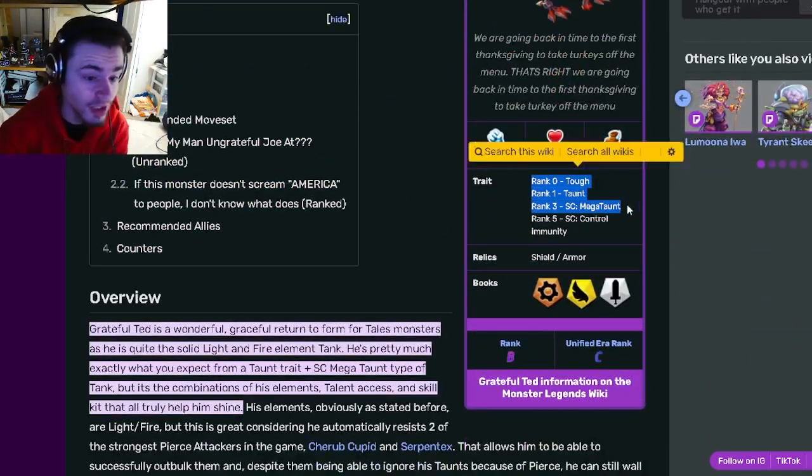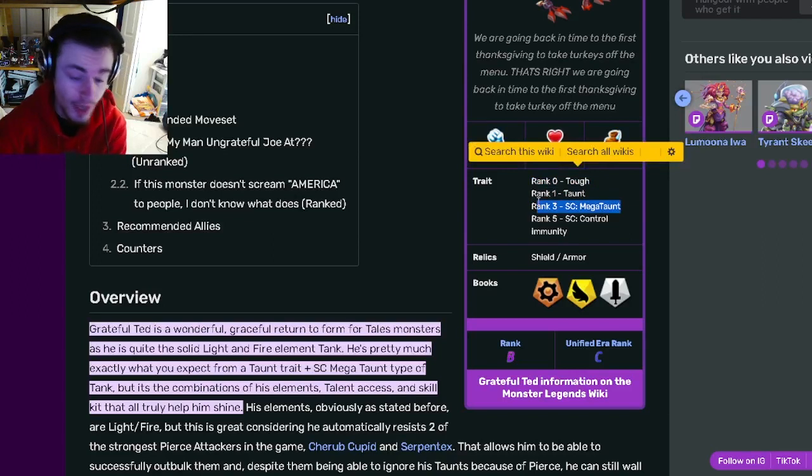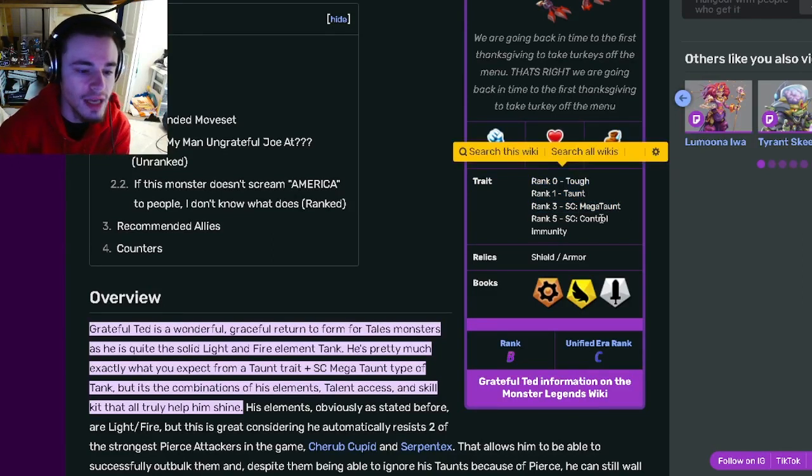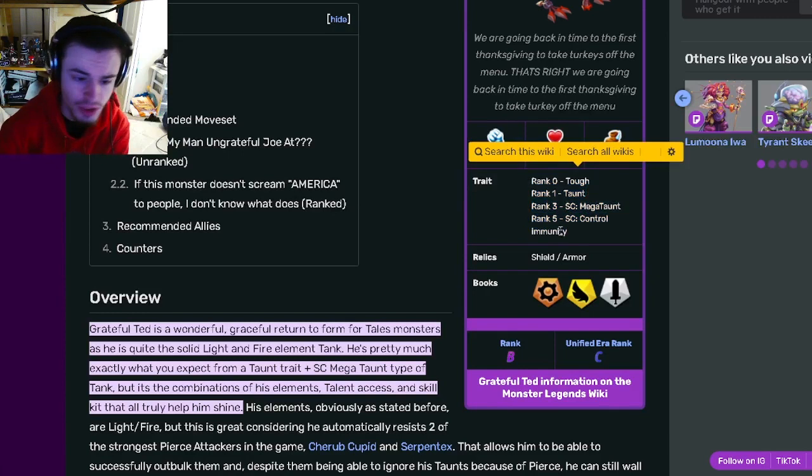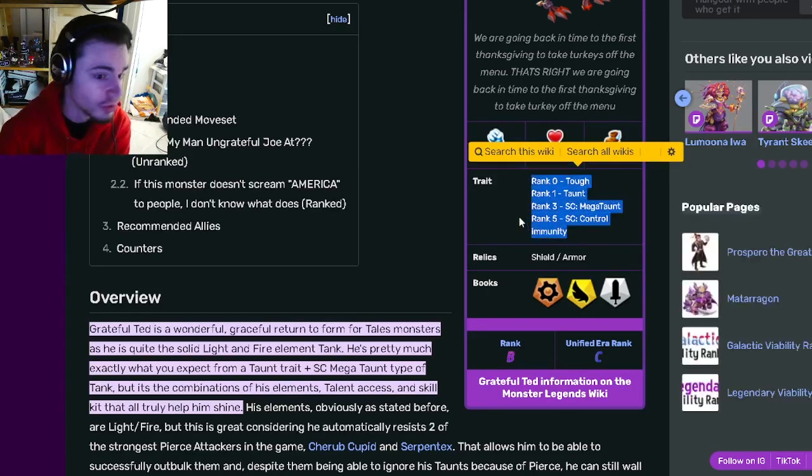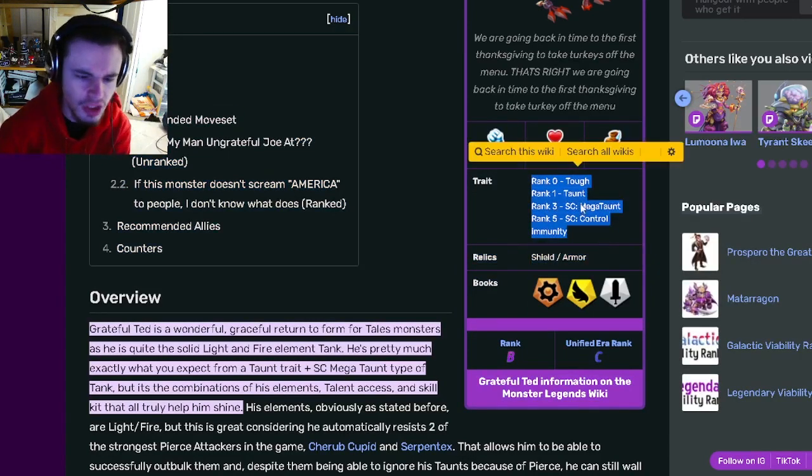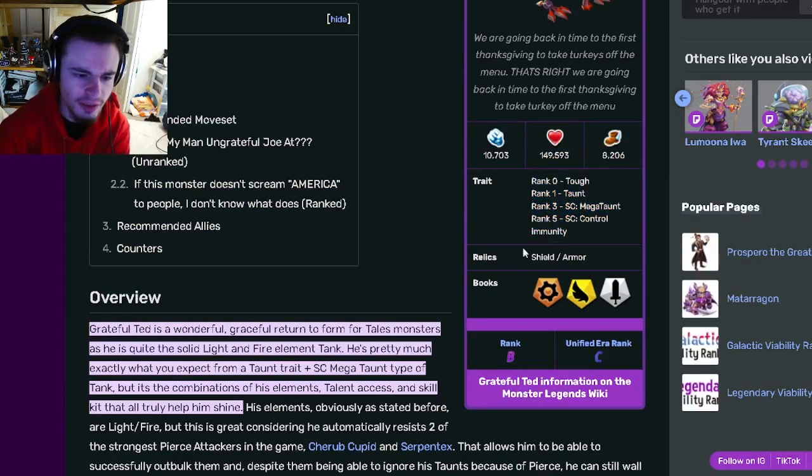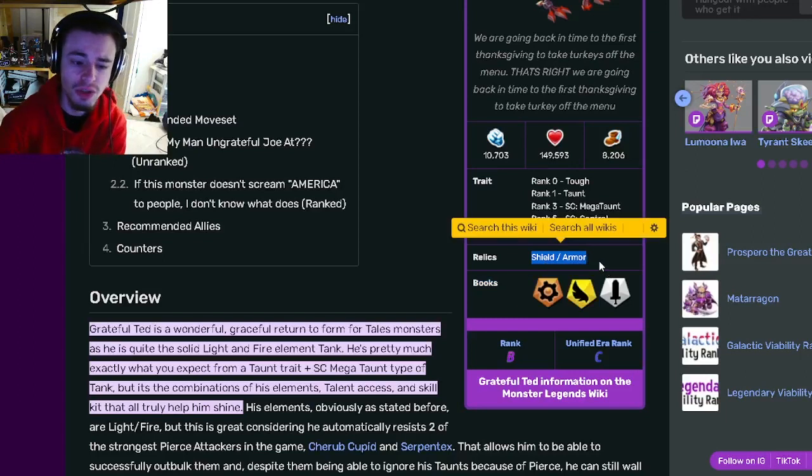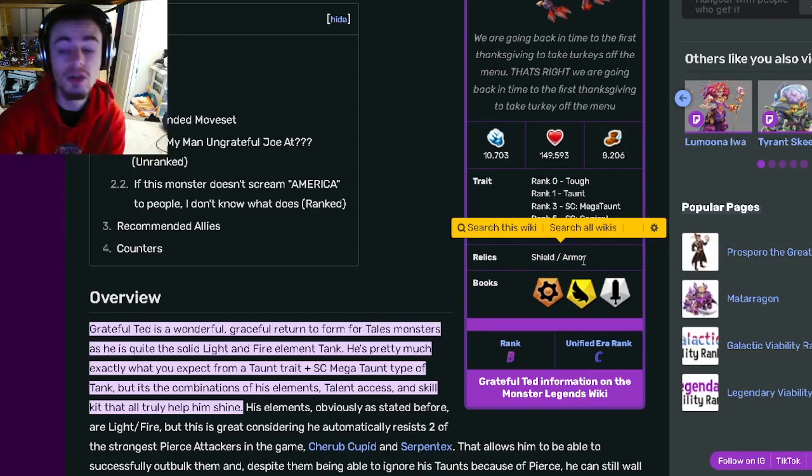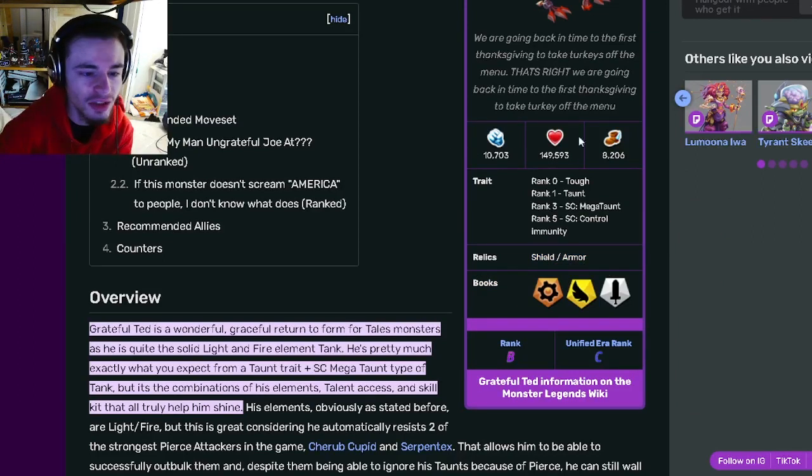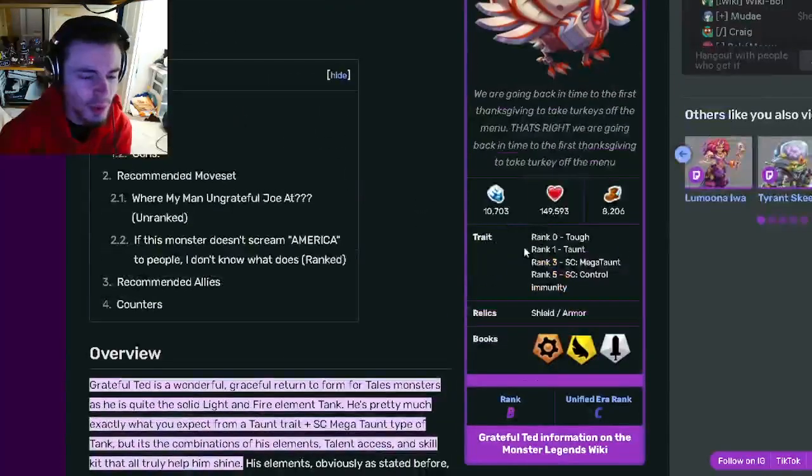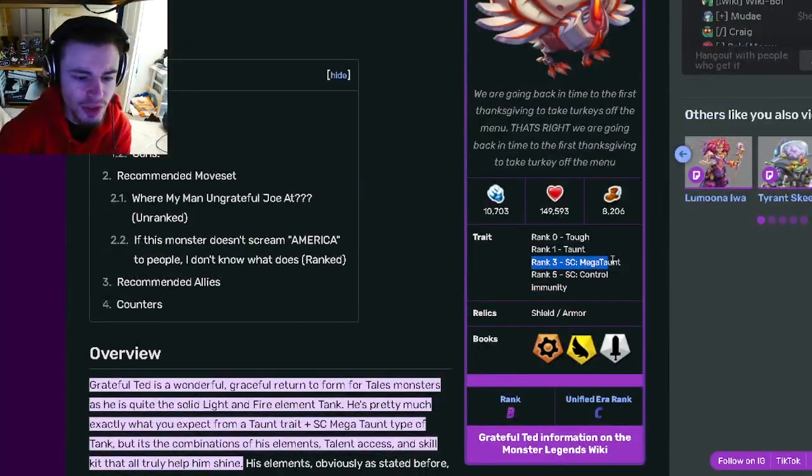Not only that, but he also has Tough, Taunt, and Control Immunity, which control immunity is great as well. Some really good traits on this monster. His relics are Shield and Armor which are also very good for a tank, and he has some pretty good stats as well. If you're going to get this monster definitely try to get him to rank three to get that Megaton.